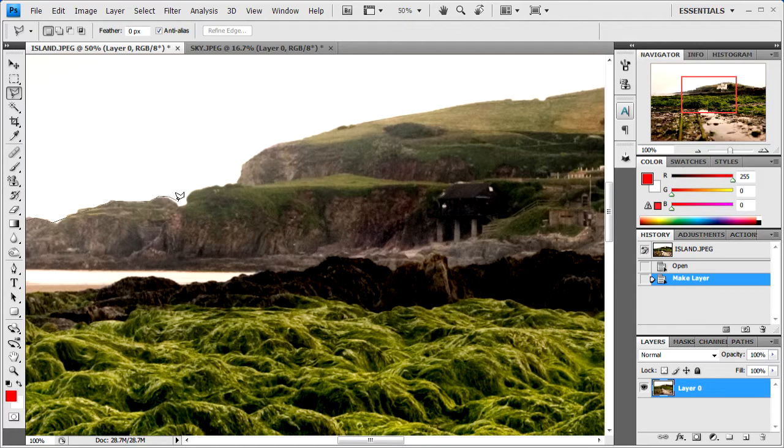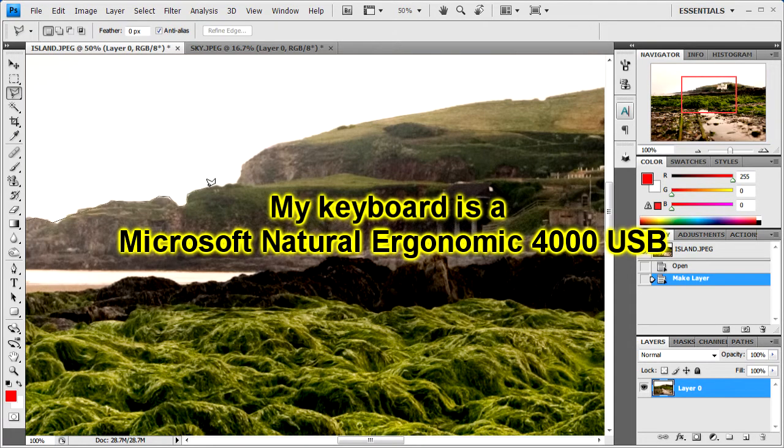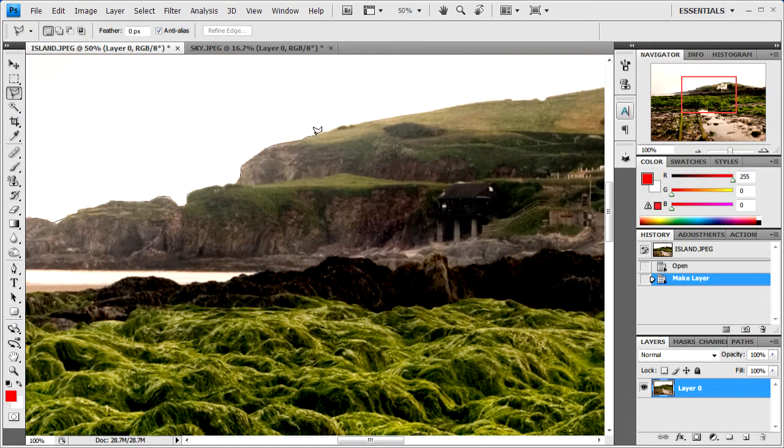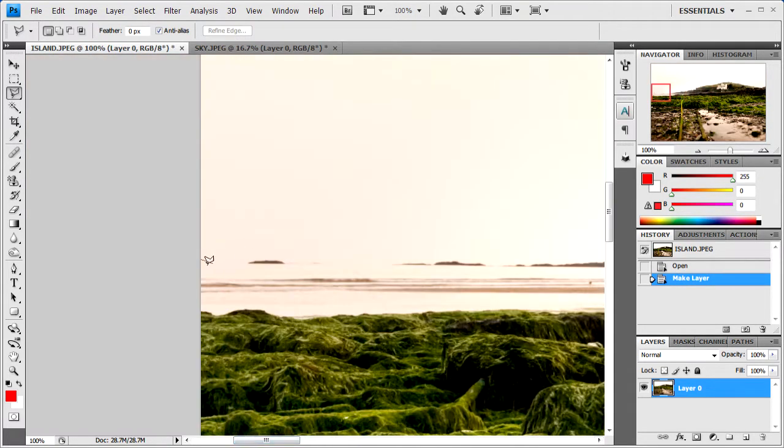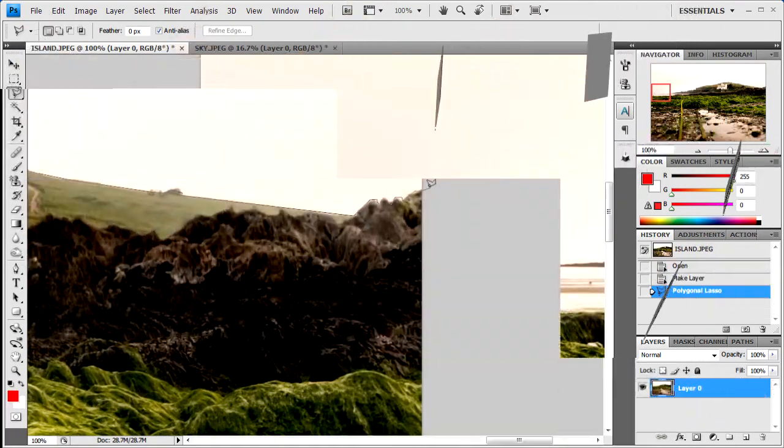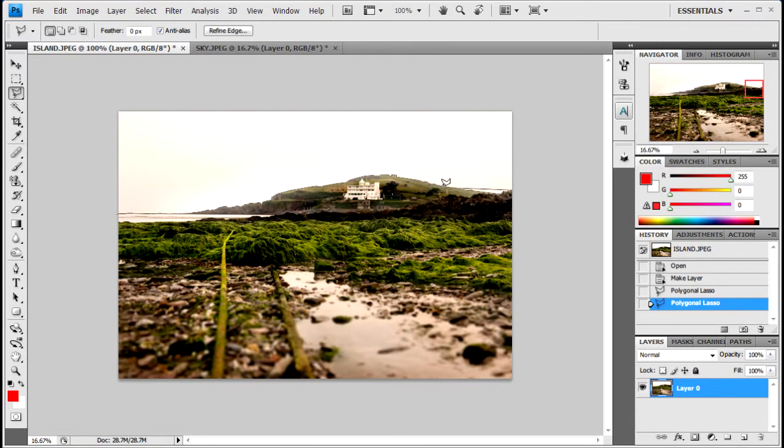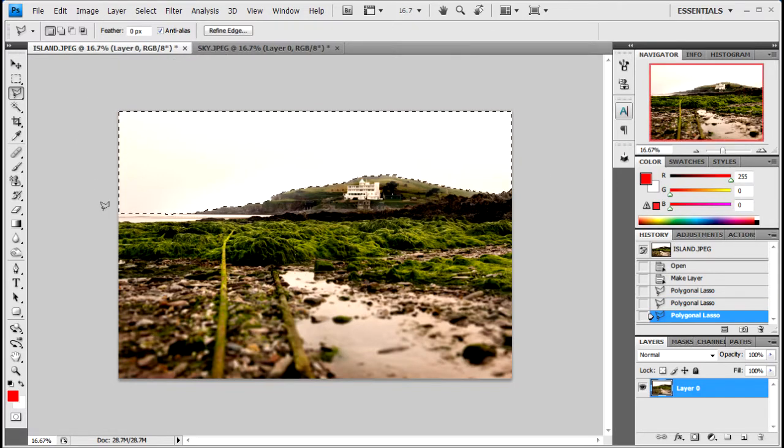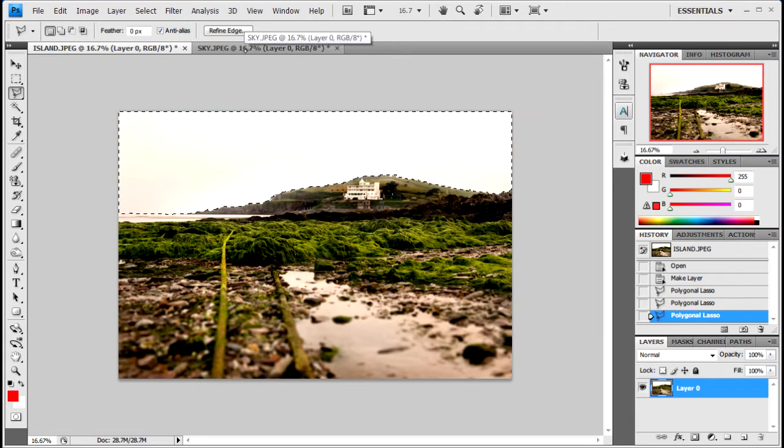To zoom in and out I'm just using my zoom slider on my keyboard, but what you can do is press Ctrl and minus or plus on the keyboard. When you've finally done that part, to finish it off you can just click anywhere to join up where you first started, and that's that.